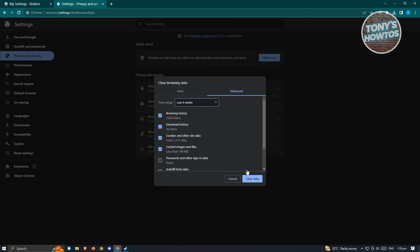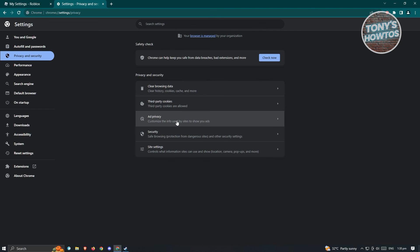Once you've done that, just click on clear data. It's going to clear any of the data that you have in your browser. Once it completes, see if that solves your issue.